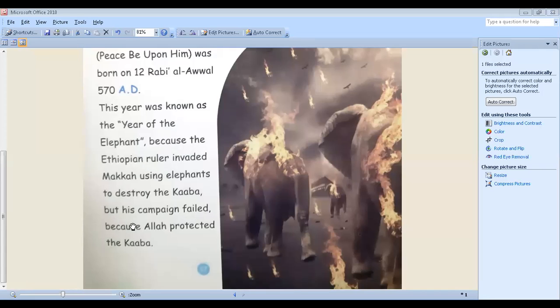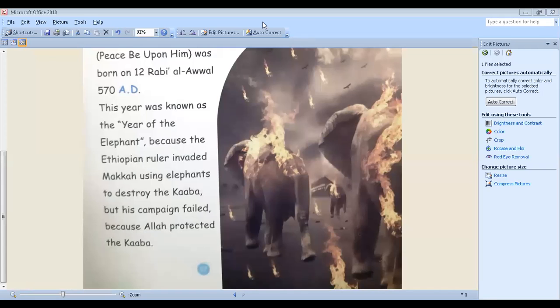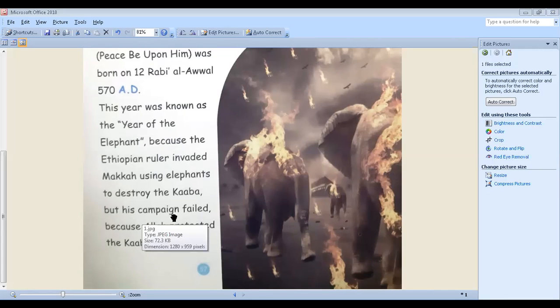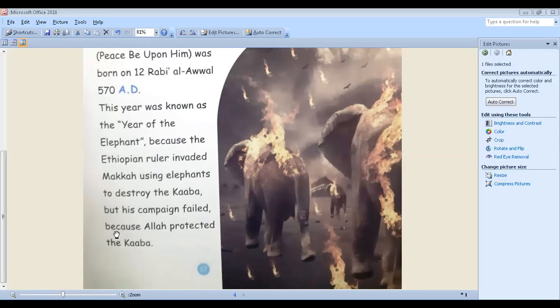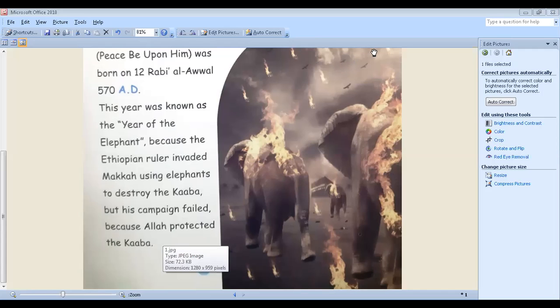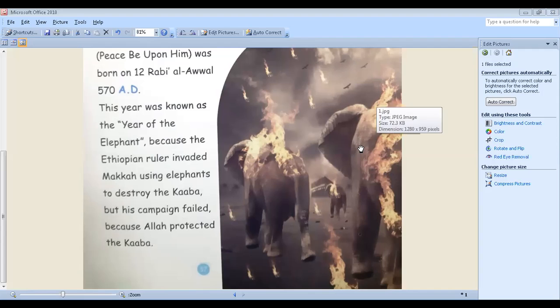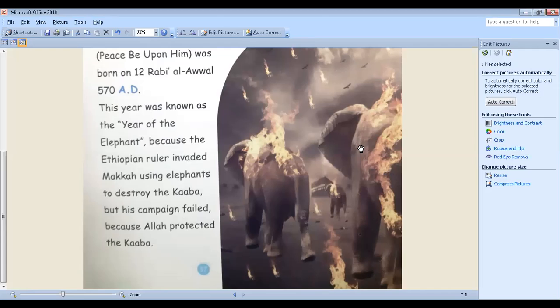But his campaign failed because Allah protected the Kaaba. So that's, as you see in the picture here, Abraha, the Ethiopian ruler who wanted to invade and destroy—destroy means to damage—the Kaaba. He wanted to make the Kaaba disappear.